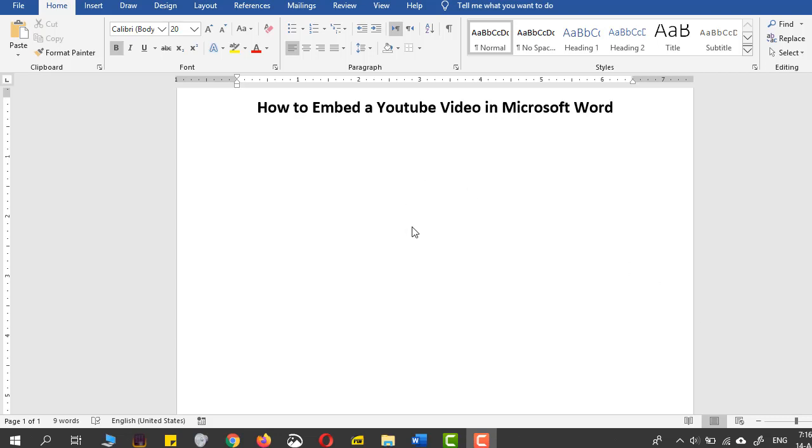Hey guys, so in this video you will be learning how to embed a YouTube video in Microsoft Word, which means that you will be able to play a YouTube video straight from the Microsoft Word document.